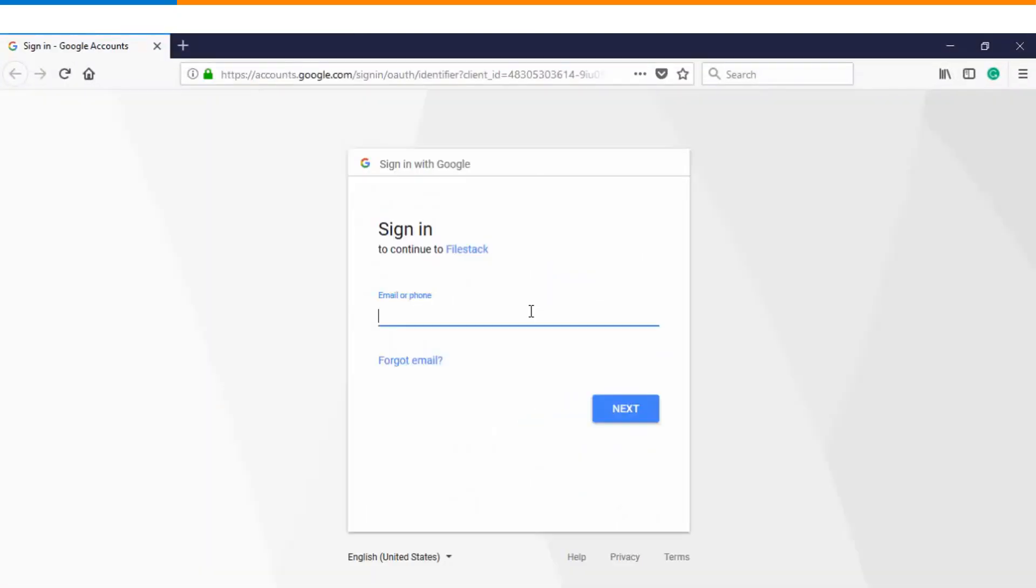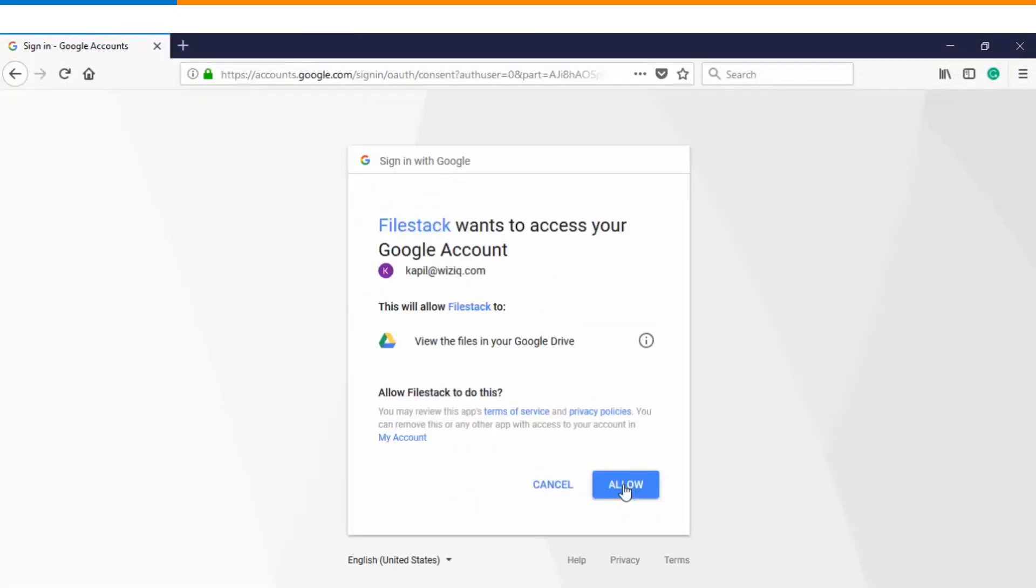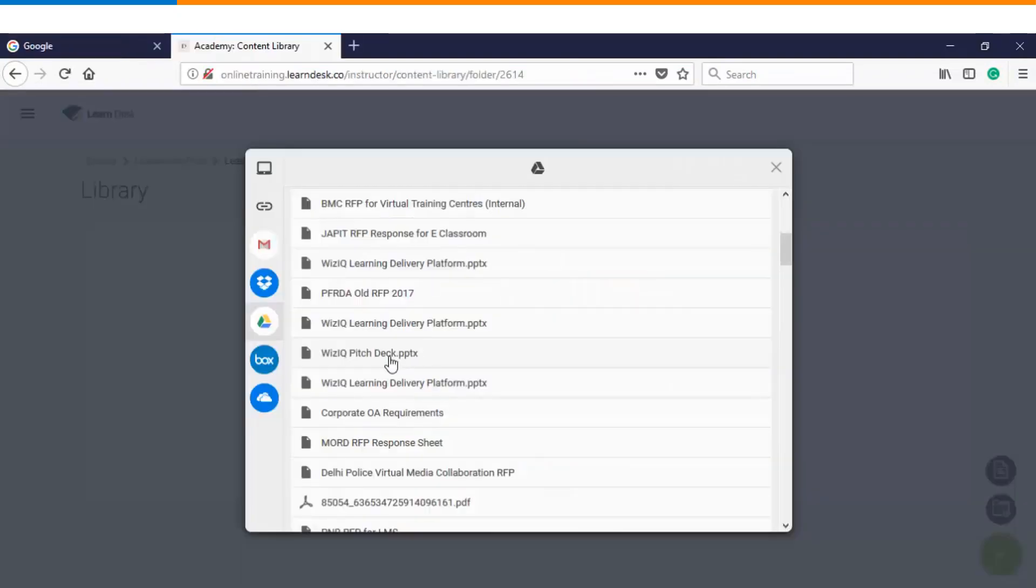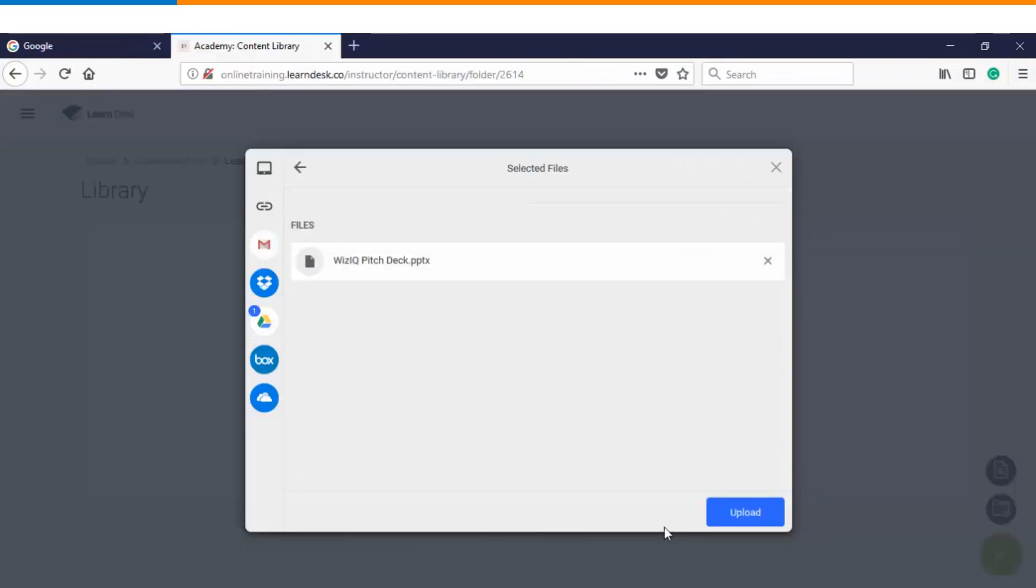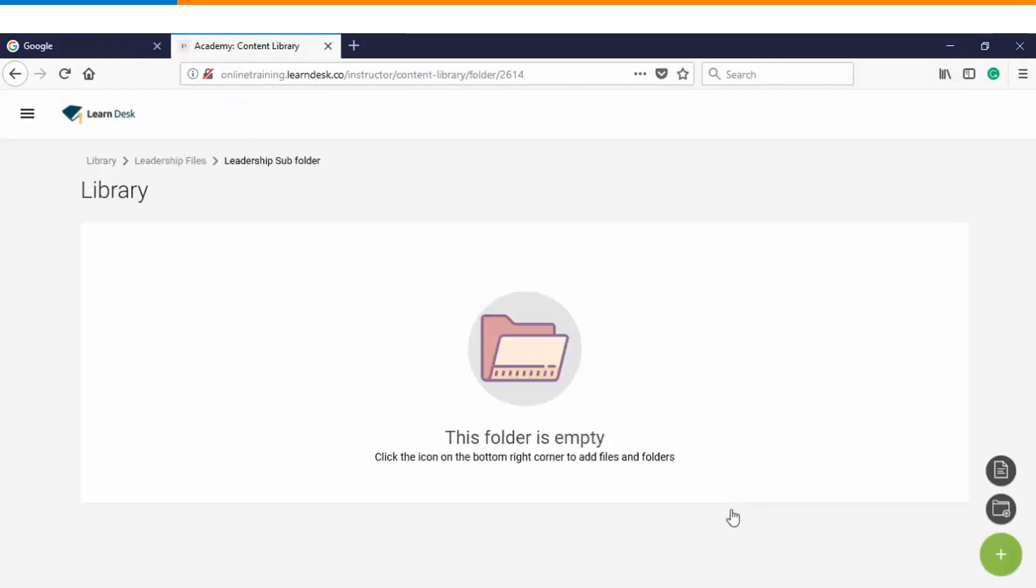I will have to click on connect Google Drive. I will login using my credentials. It will ask you to click on allow so that you can fetch the content from Google Drive.